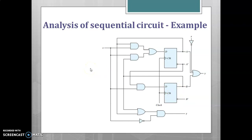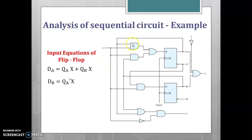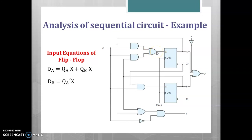The first step in the analysis is to write the input equations of the flip-flop. The first AND gate generates X multiplied by QA, and the second AND gate generates X multiplied by QB — that is QA·X and QB·X — both fed into an OR gate. So the output, which is the input of the first flip-flop, is DA = QA·X + QB·X.